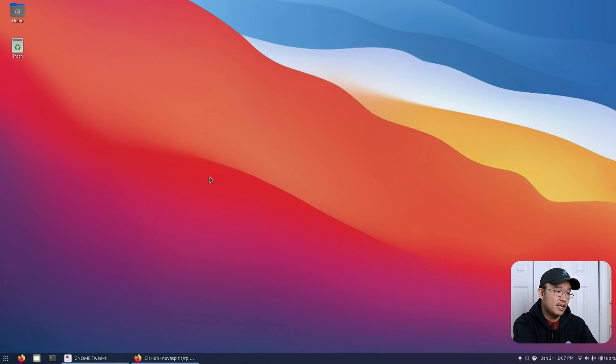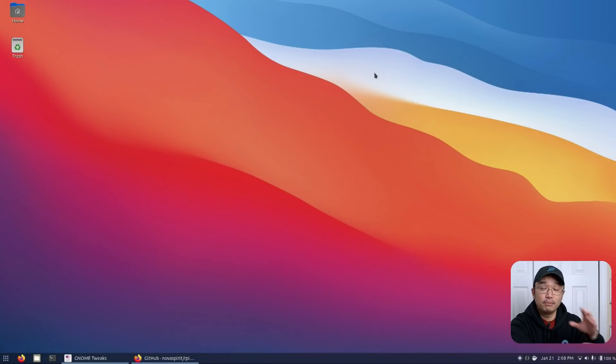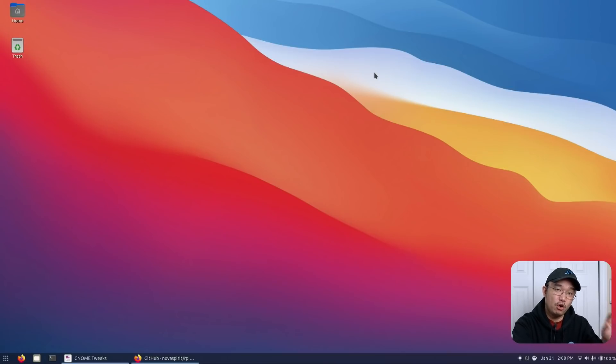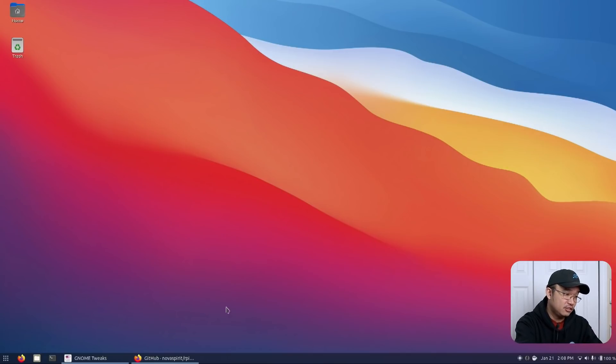In here what I've got is the Mac OS wallpaper and I kind of like it. Normally when I theme or rice my laptops I tend to go for the wallpaper first. So if I could find a wallpaper I could theme everything around it to make it look good.